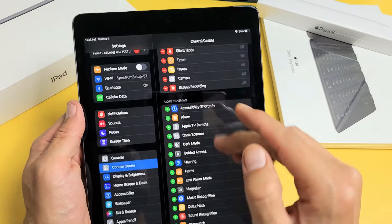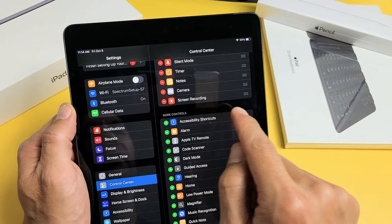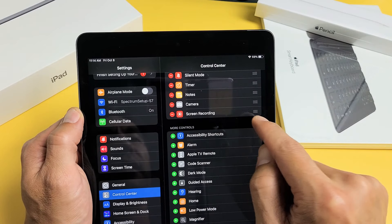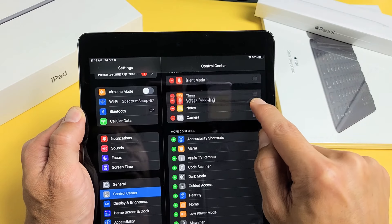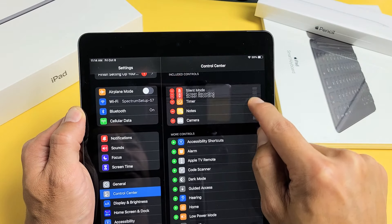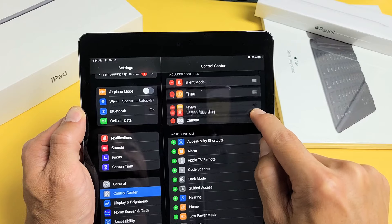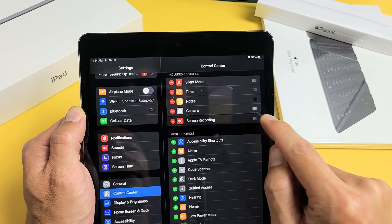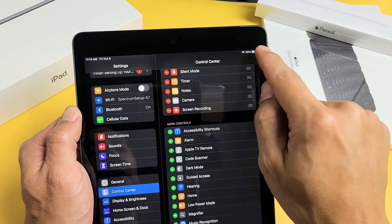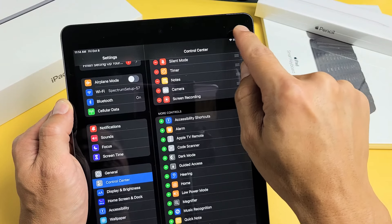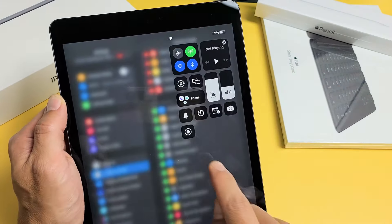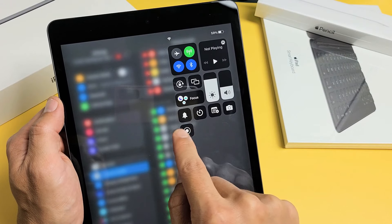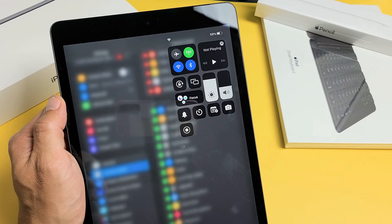Now it's going to move up to here. You can go ahead and rearrange this as well, but I like to leave mine on the bottom. So now if I go ahead — top right hand side, slide down — now you're going to see the screen recording right there.